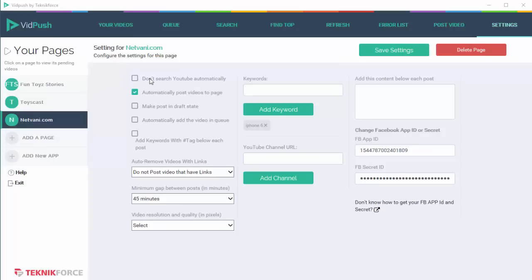The first option over here says don't search YouTube automatically. Now VidPush needs to poll YouTube and search for videos matching your search query, videos matching your keywords or the channels that you've added. It does this by looking for relevant videos according to the most relevant search results and also according to date.